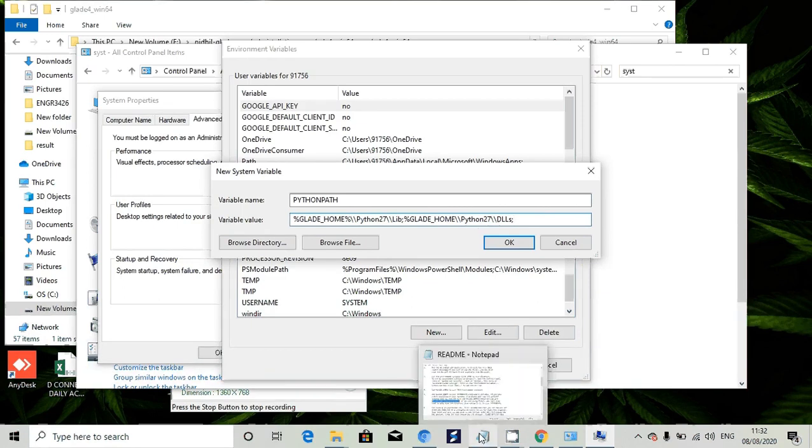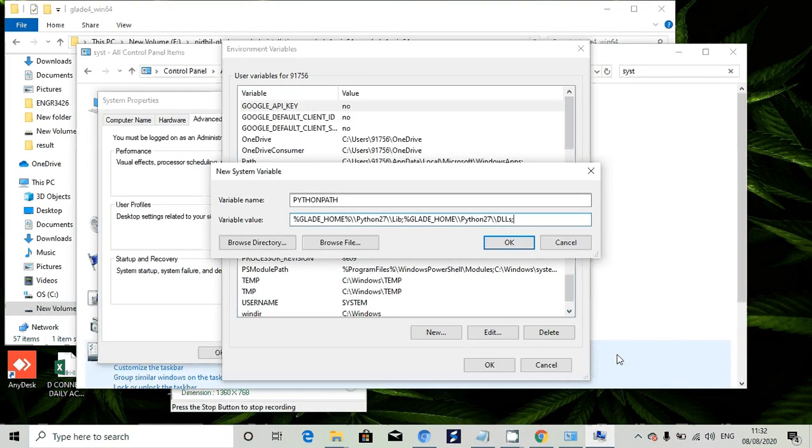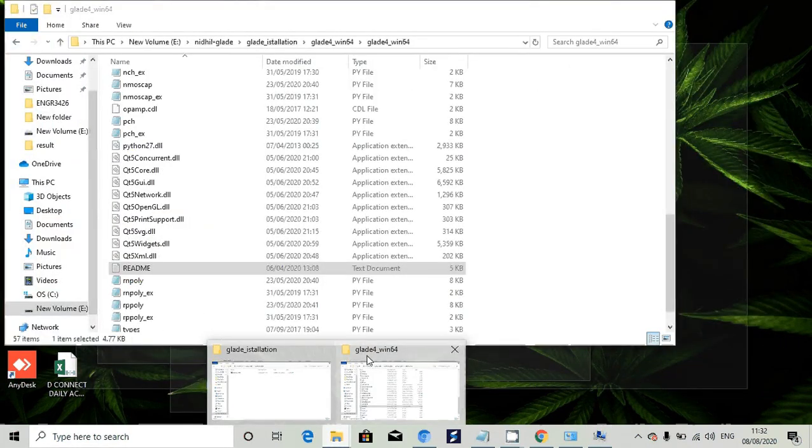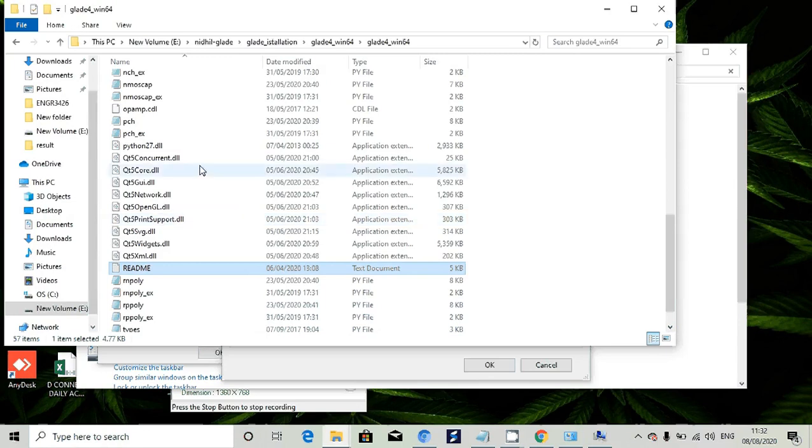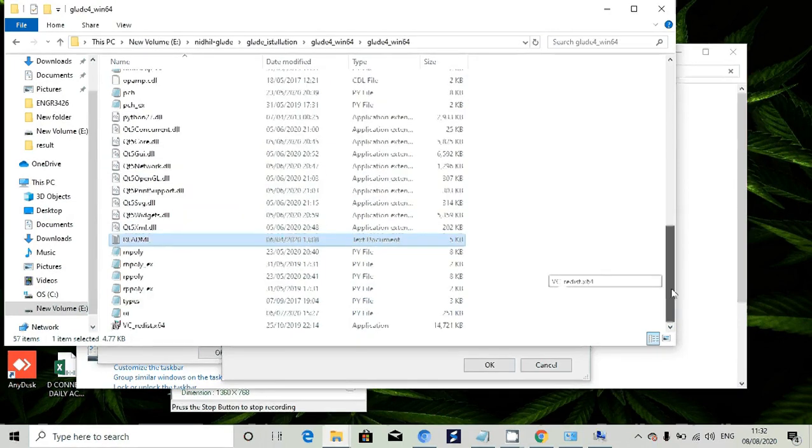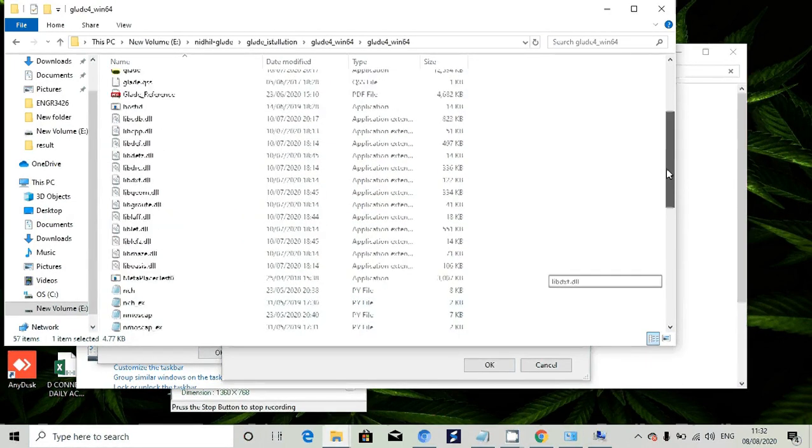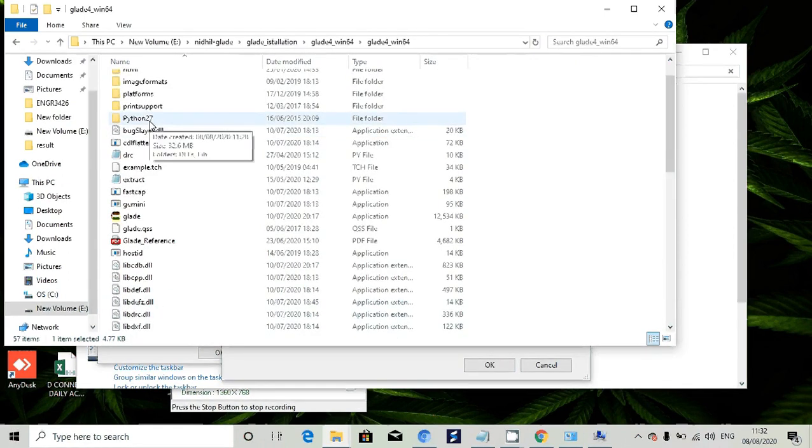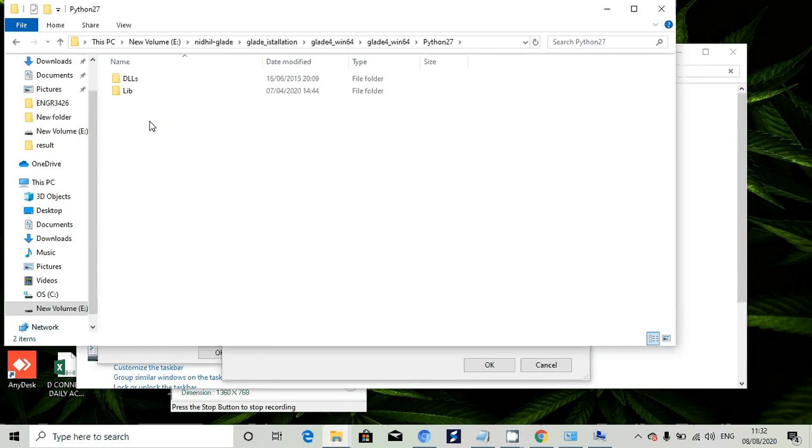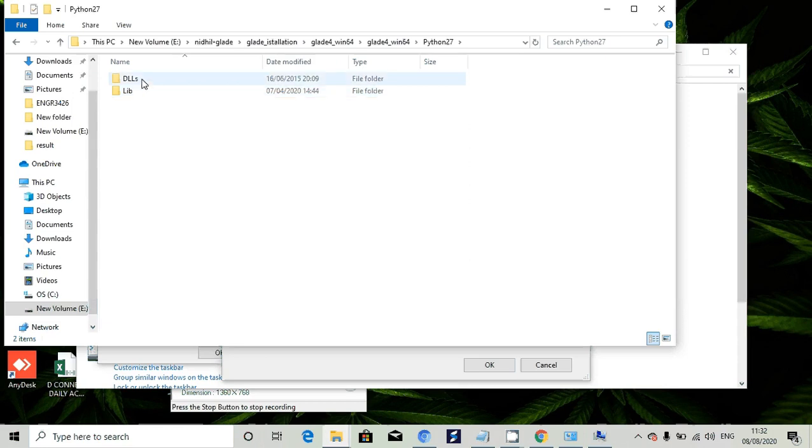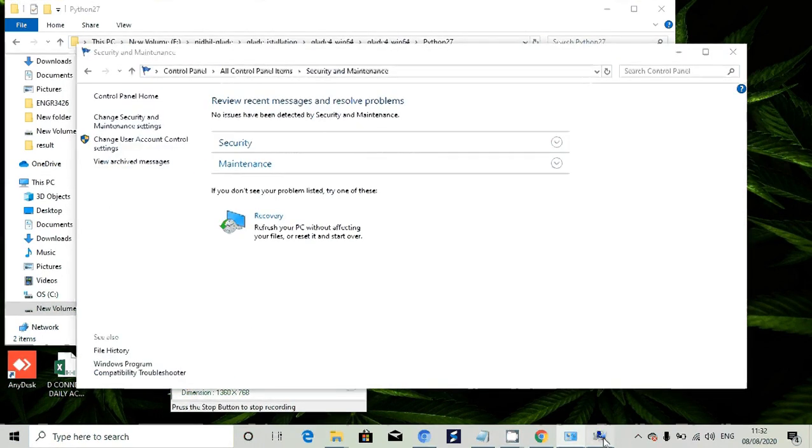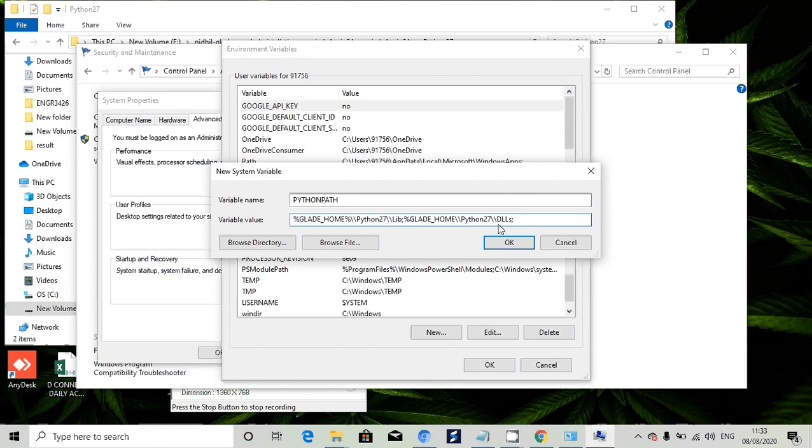One more path we want to add. This is the Glade folder. Our Python files are kept here in Python27. You open this path. We have two files inside that Python path - one is lib and one is dlls. The path we have given here is to access that Python path: Glade home Python27 lib and Glade Python27 dll.